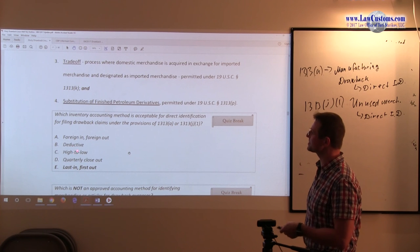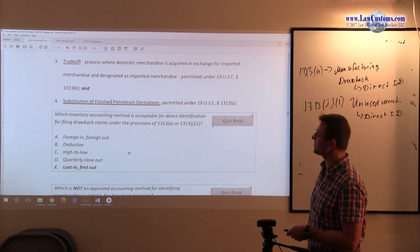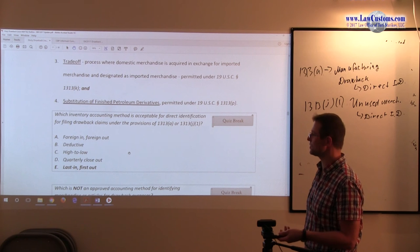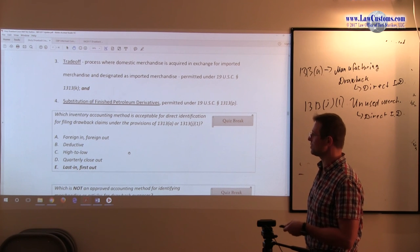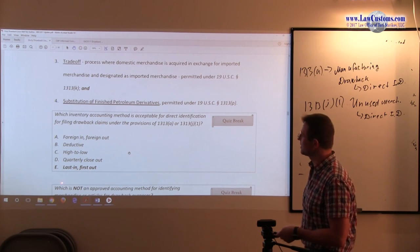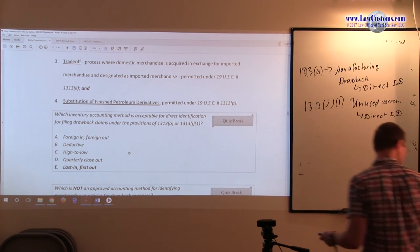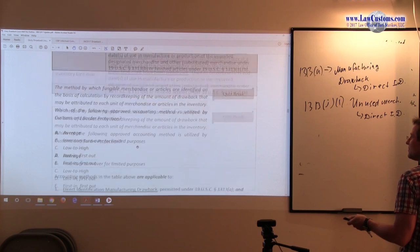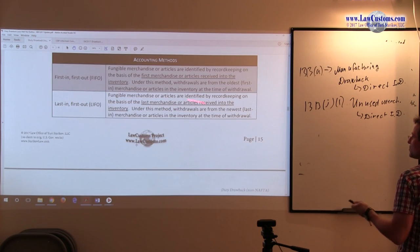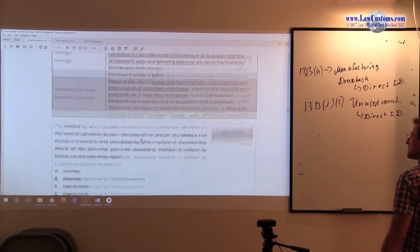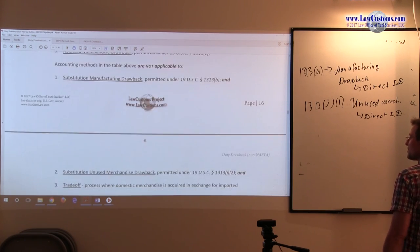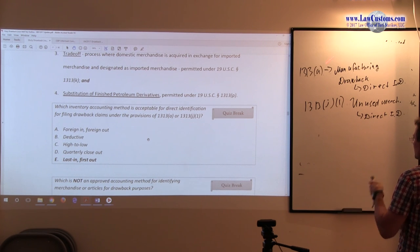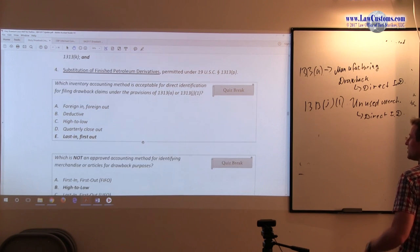So that's incorrect. High to low? No. There is first in first out, last in first out. Quarterly close out? No such thing. Last in first out? Yes. Last in first out is on the list. Acceptable Accounting Methodologies. So this means that this is applicable because we are talking about the direct ID for manufacturing and unused merchandise.